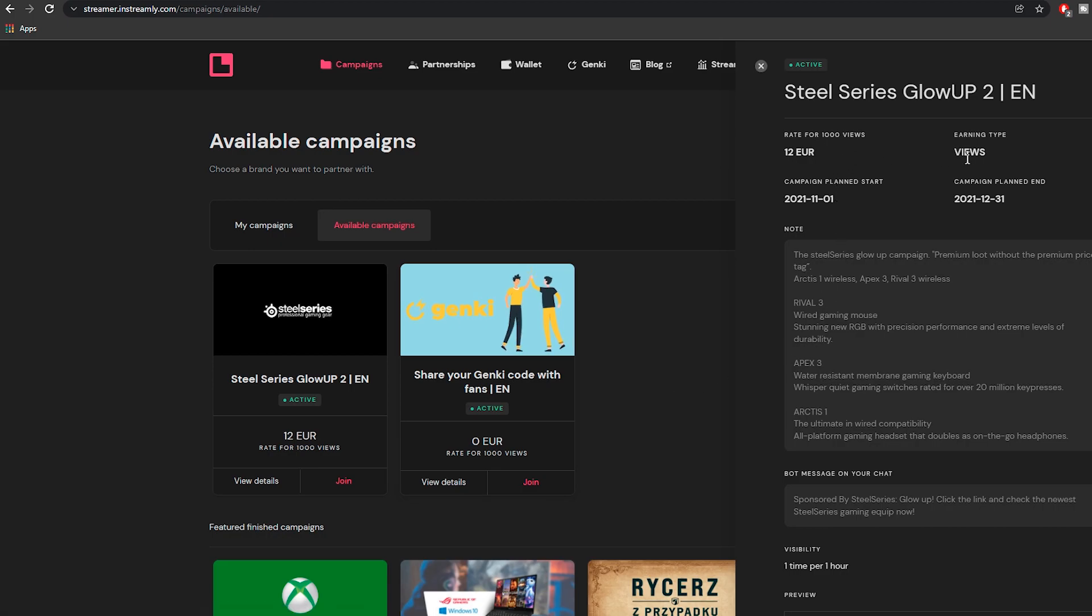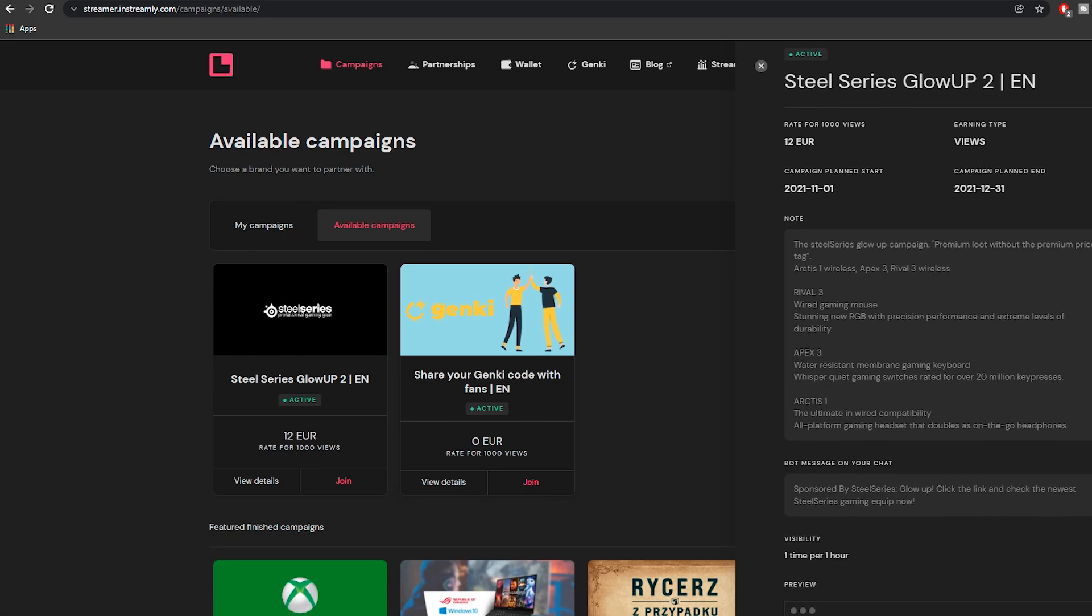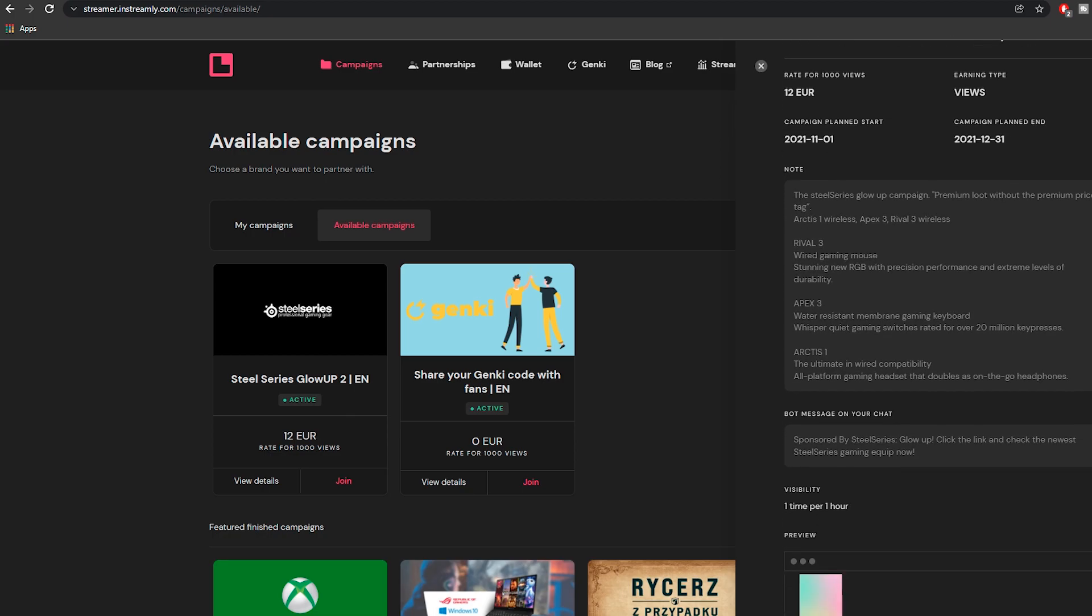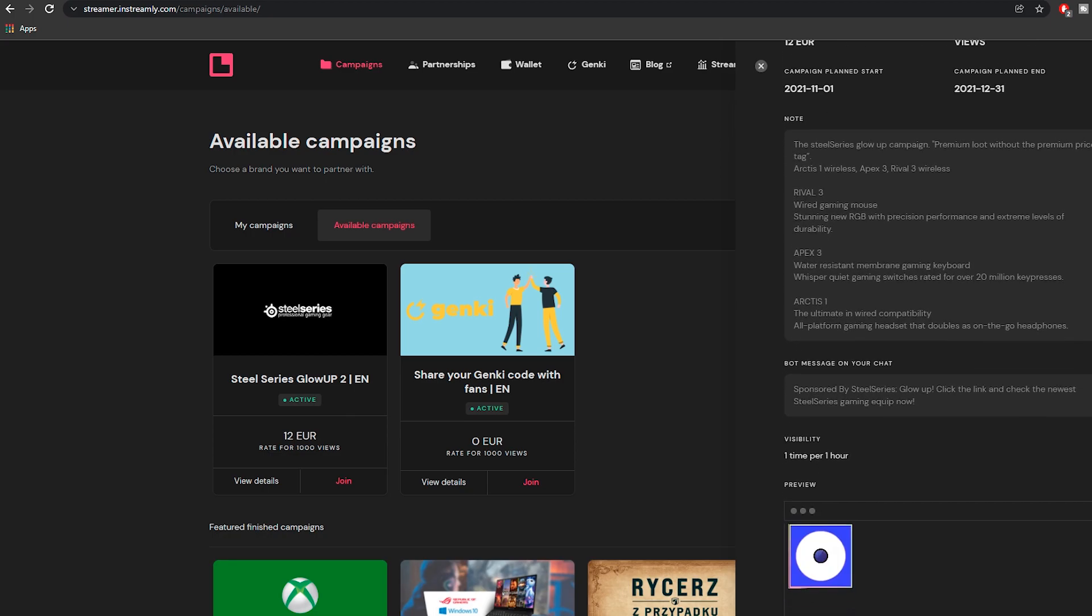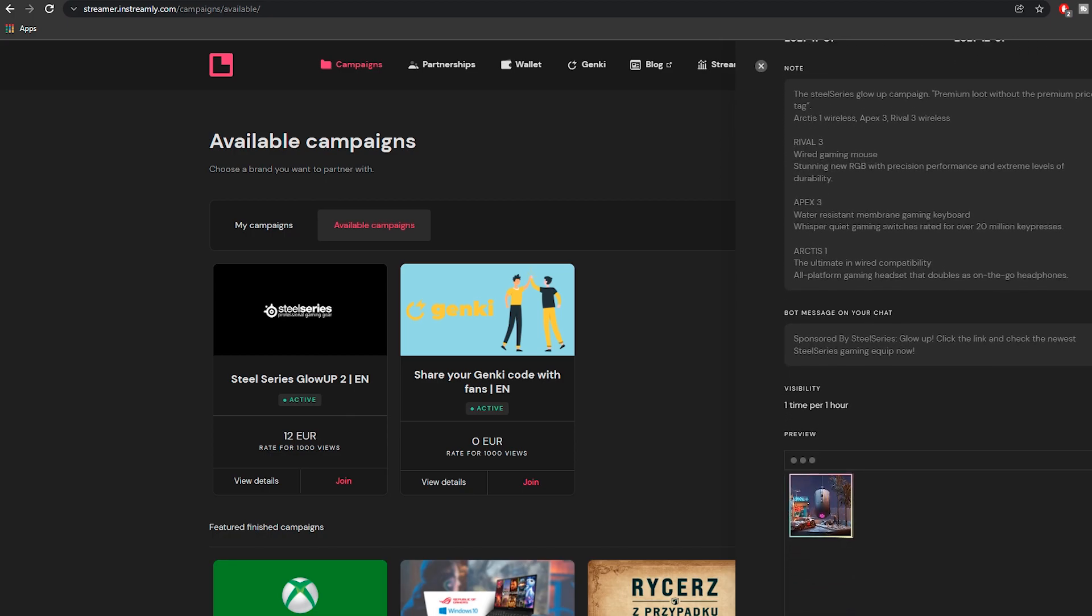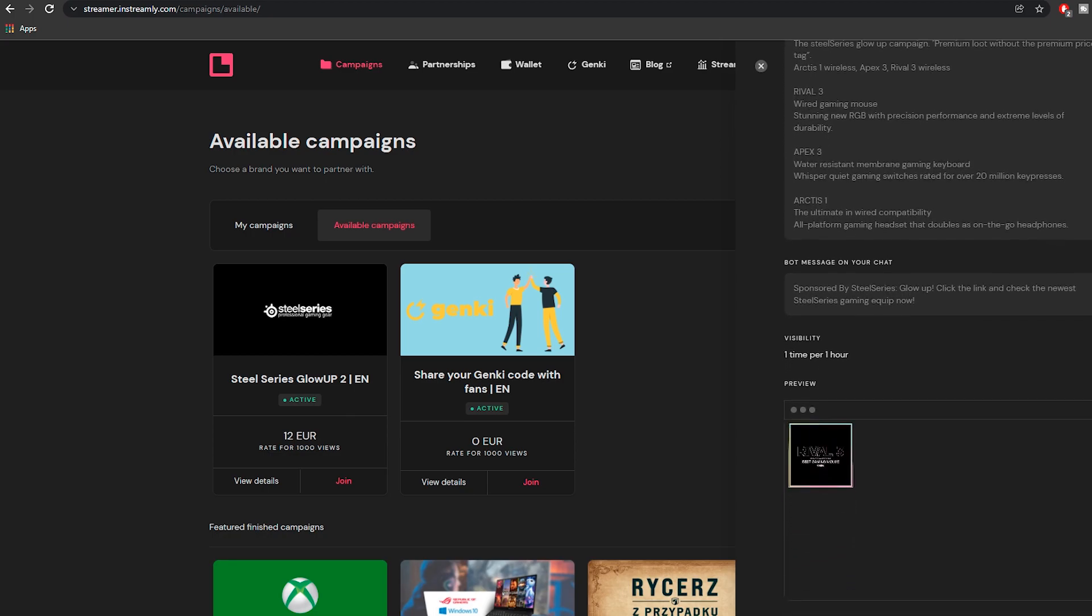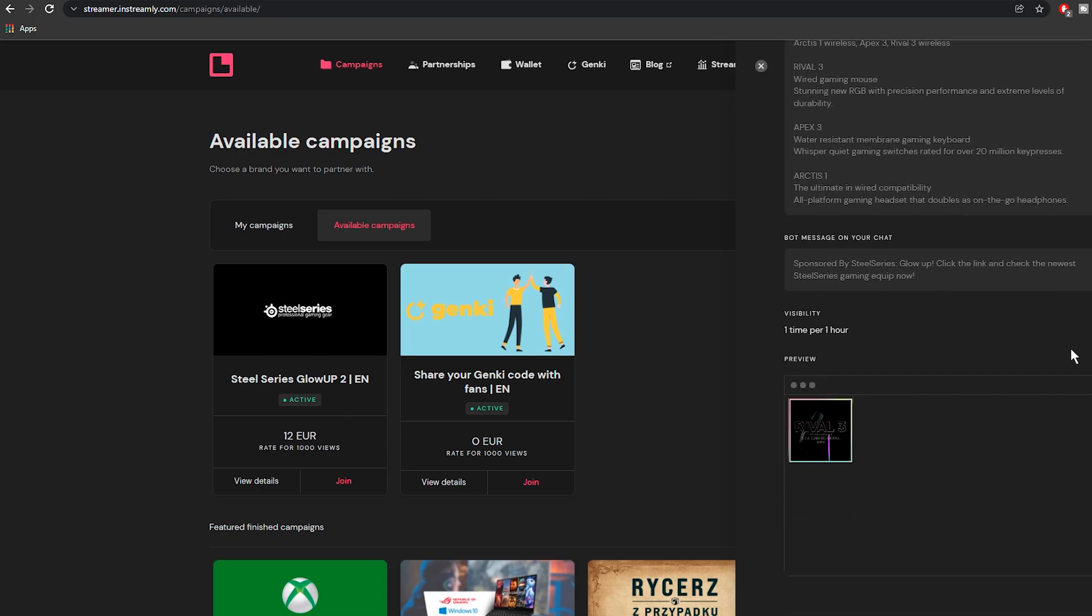You get paid for each generated impression. You don't have to worry if you're not able to reach 1000 views. inStreamly calculates your ad impressions and you get paid for the exact amount of views that you've generated.